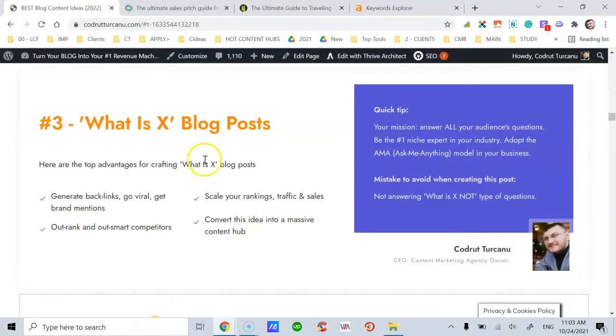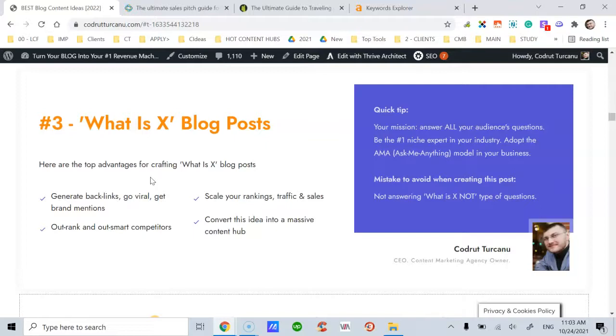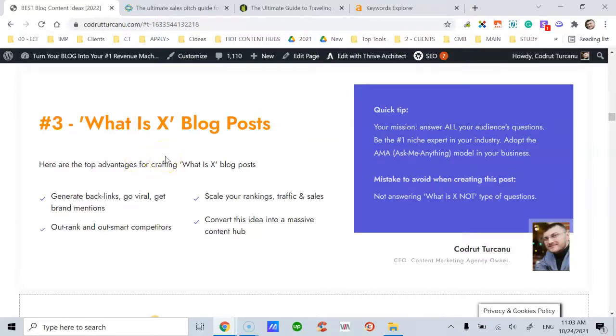The main advantages for this type of blog post is the same for all the other 11 blog posts. You can generate backlinks, go viral, and get brand mentions. You can outrank and outsmart competitors. You can scale your rankings, traffic, and sales. And you can convert this idea into a massive content hub, just as I've shown in previous, in the first two previous blog post ideas.